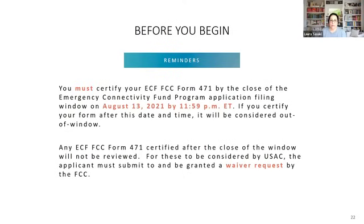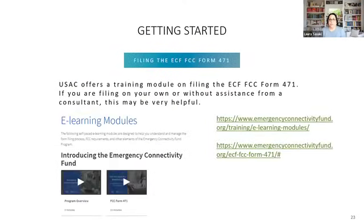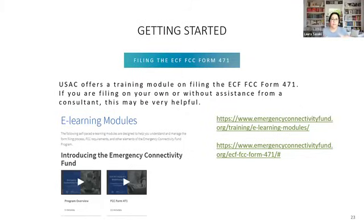When filing Form 471, I highly suggest watching the 15-minute module on filing. I can't share screenshots because as state E-Rate coordinator my portal view is very different from the applicant view. There is a link included, as well as a USAC page that walks through all the steps for filing the 471 — the data points you'll input and all the required information.